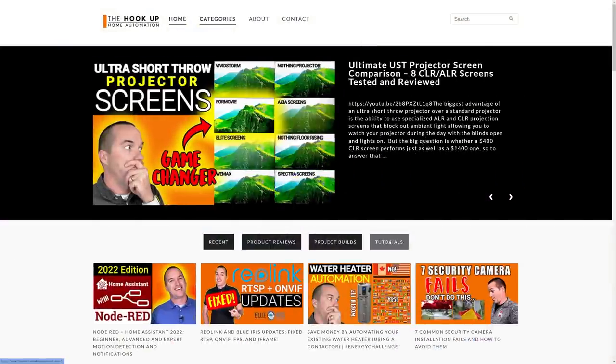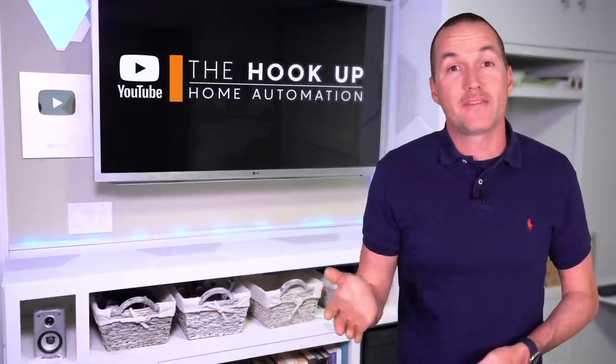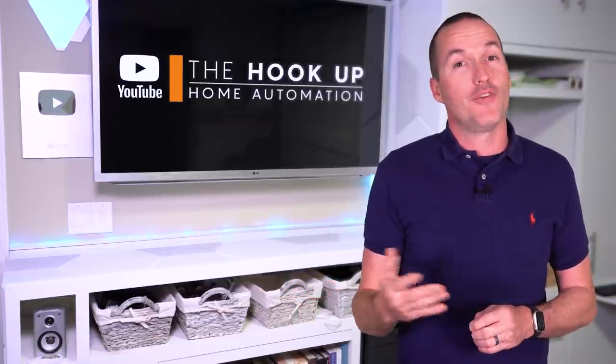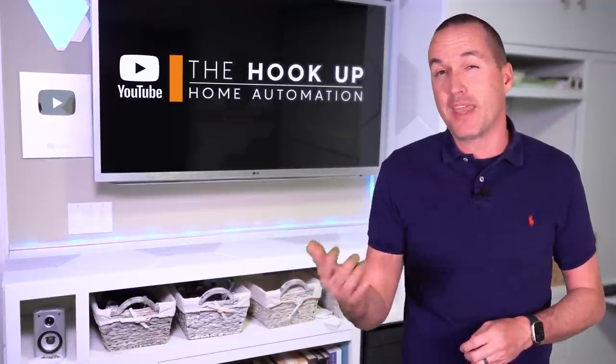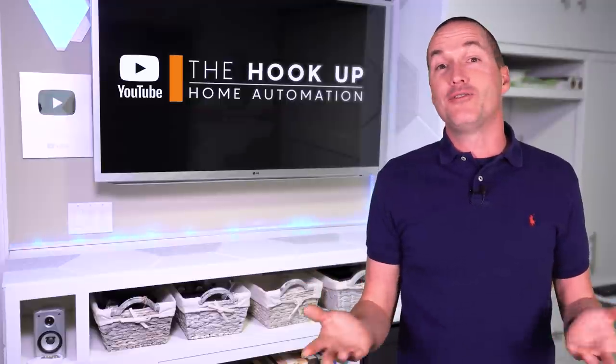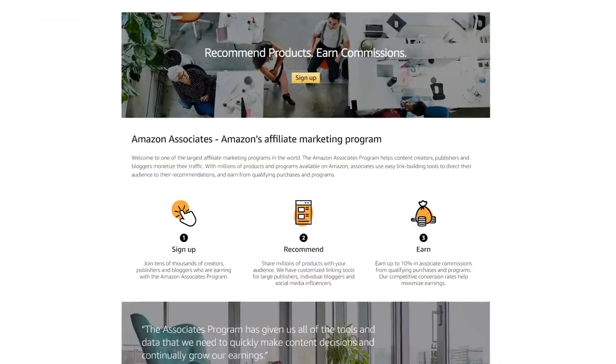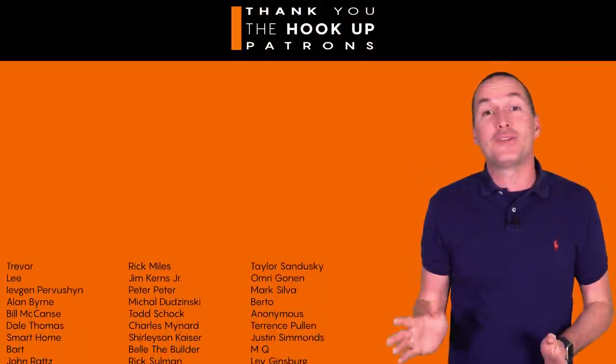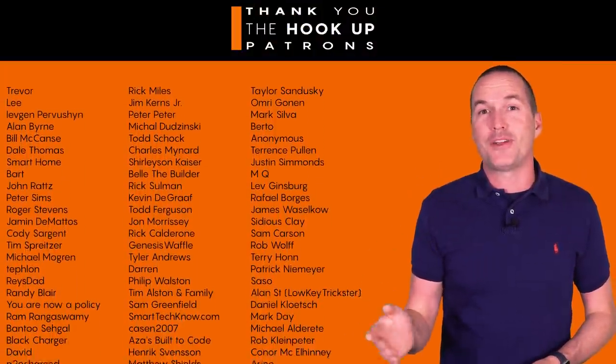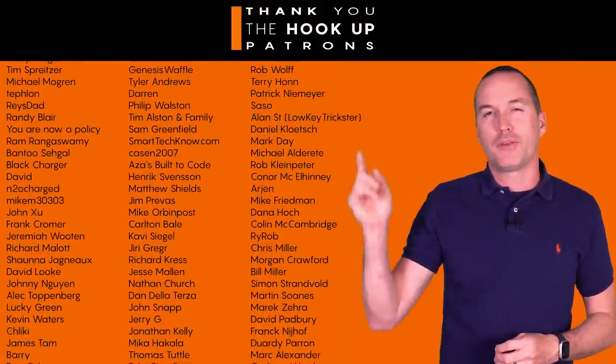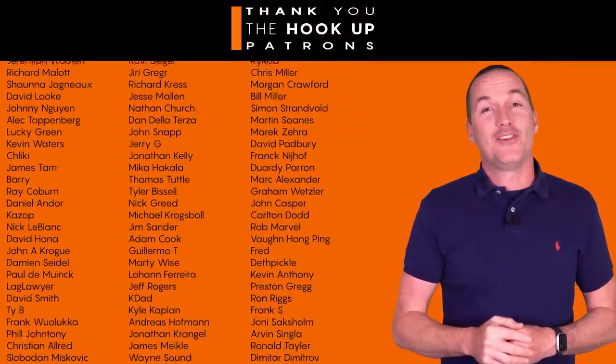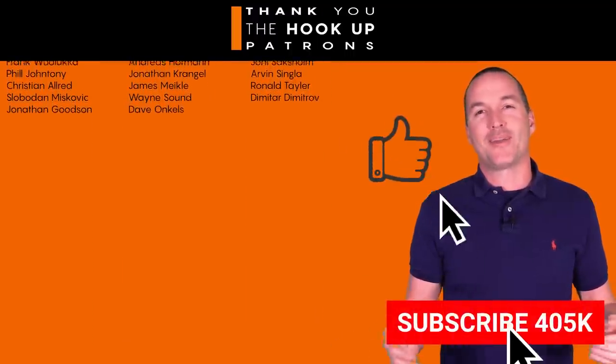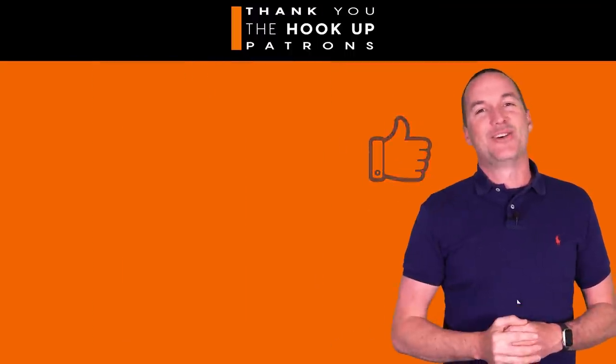Speaking of links in the description, I've got affiliate links for BlueIris and all the cameras that I've shown in this video, so if you appreciate the time and effort that it takes me to make a video like this one, I hope you'll consider using those links since I do earn a small commission on them at no cost to you. I'd also like to thank all of my awesome patrons over at Patreon for your continued support on my channel, and if you're interested in supporting my channel, please check out the links down in the description. If you enjoyed this video, don't forget to hit that thumbs up button and consider subscribing, and as always, thanks for watching the hookup.